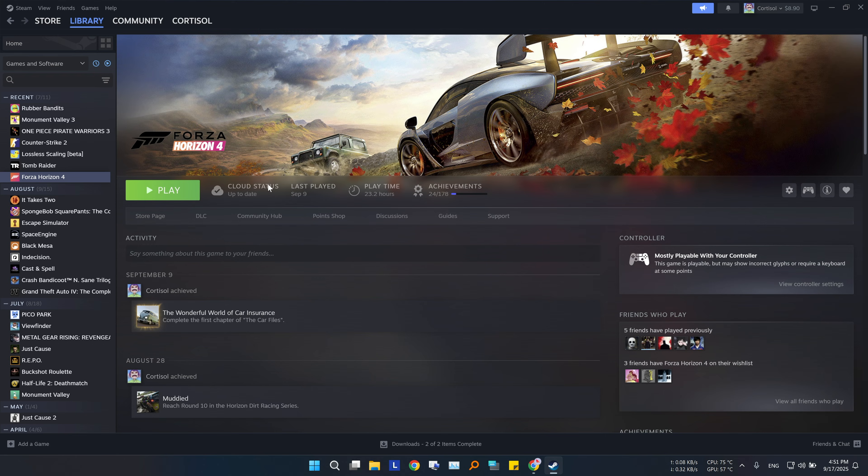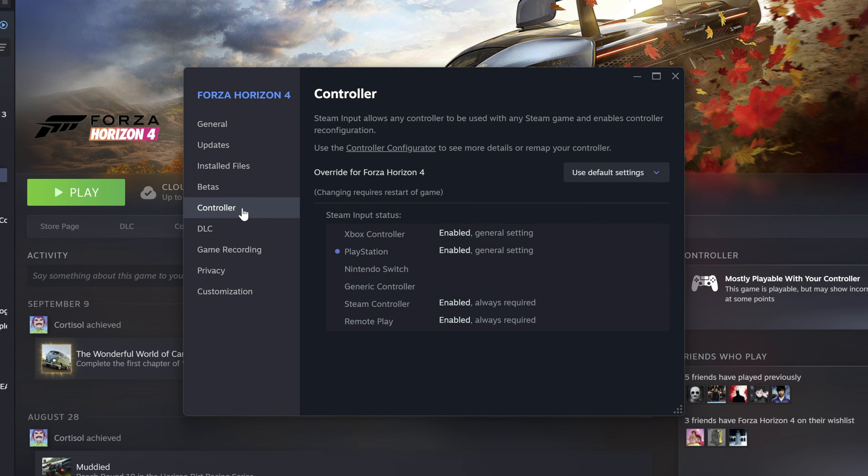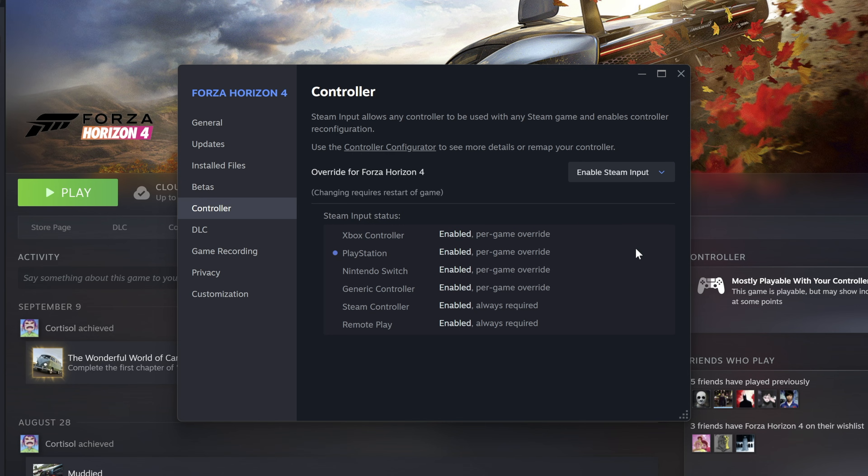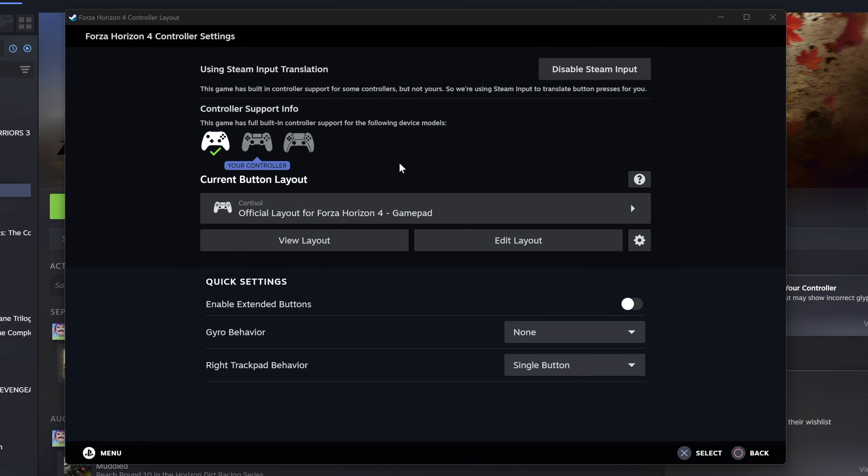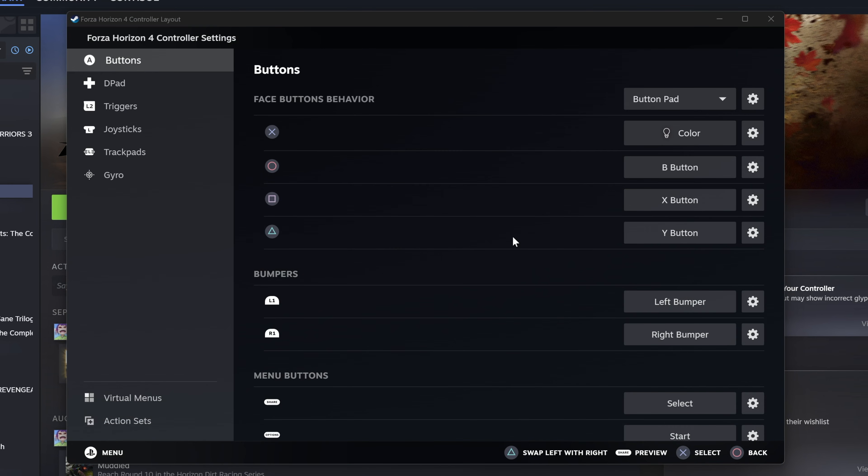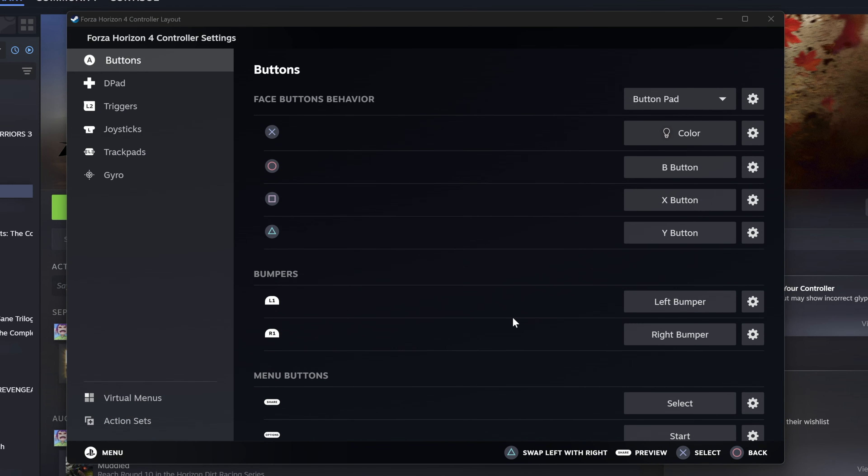Now go to your game in the library and click on manage properties. Go to the controllers section. Now most of the time the default settings for most games will be fine, but if you're having troubles in your game, you can enable steam input. Then go to the controller configurator, select edit layout, and here you can remap any button to your liking.